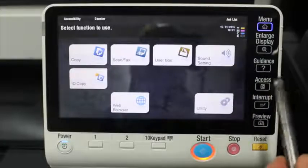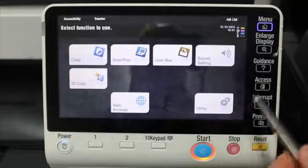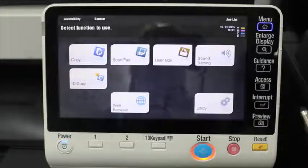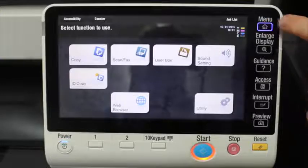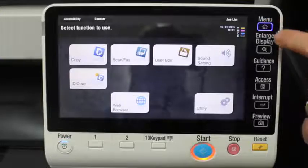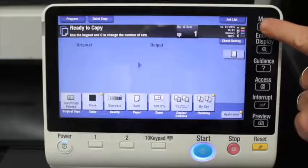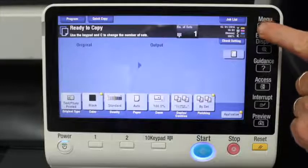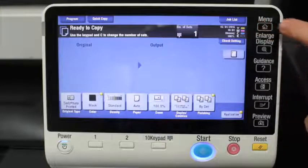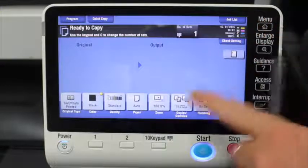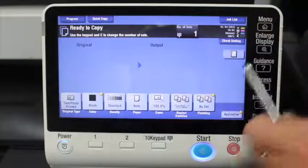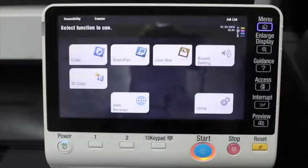First we're going to cover off the different buttons on the screen. You can see at the very top right the menu button — that's basically the home screen button that takes you back to the main menu. So whatever screen you're in, just press the home button and you're back to the home screen.